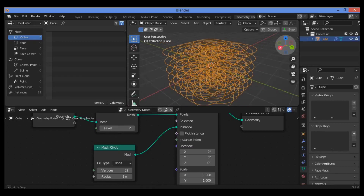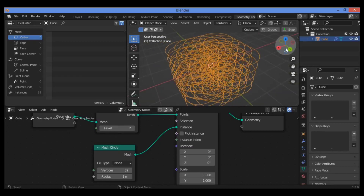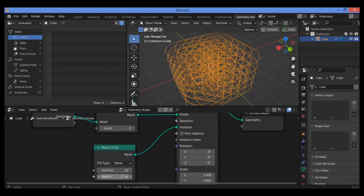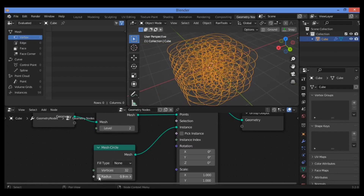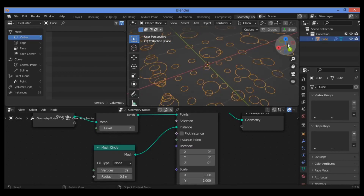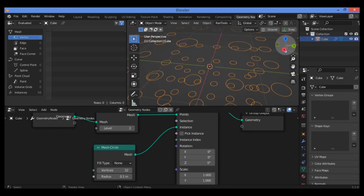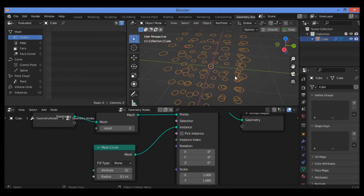It looks like the circles are going to be overlapping as shown here. I'm going to be decreasing the radius like this — it's going to be creating this great shape of the circles.